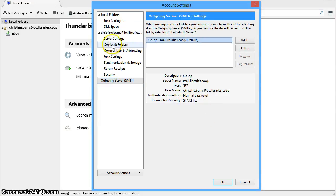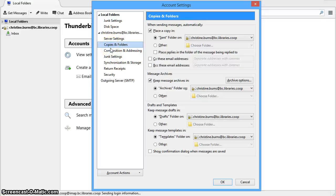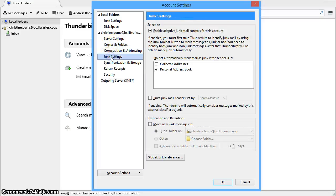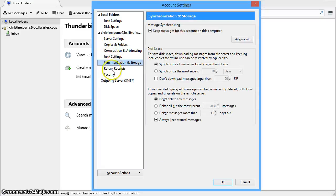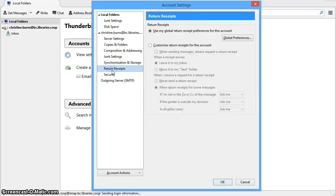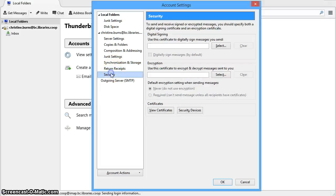Additionally, other mail settings can be set based on your preference. Click on copies and folders, junk settings, synchronization and storage, return receipts, and security to see the available options.